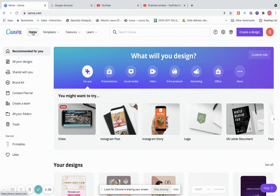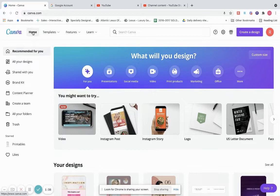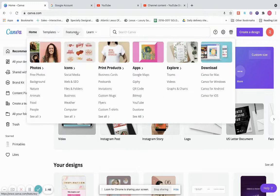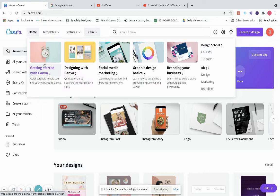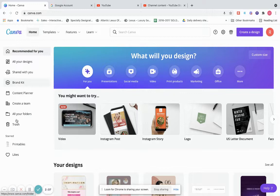So this is the dashboard — this is the home page. When you click it, it brings you here. Templates are different templates that Canva already has in stock on their system that you can use. Features shows all the features they have. Under Learn, if you don't know how to use Canva, you can learn within Canva — there's a Get Started with Canva, a Design with Canva, little courses and tutorials.